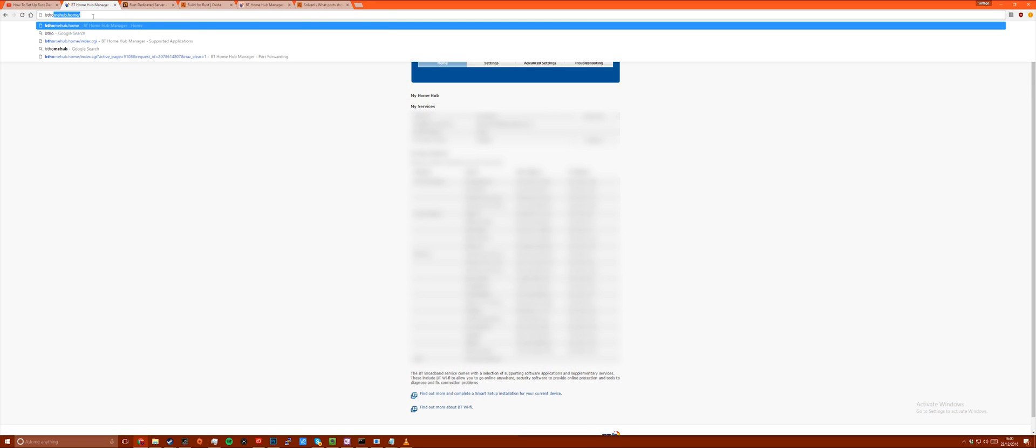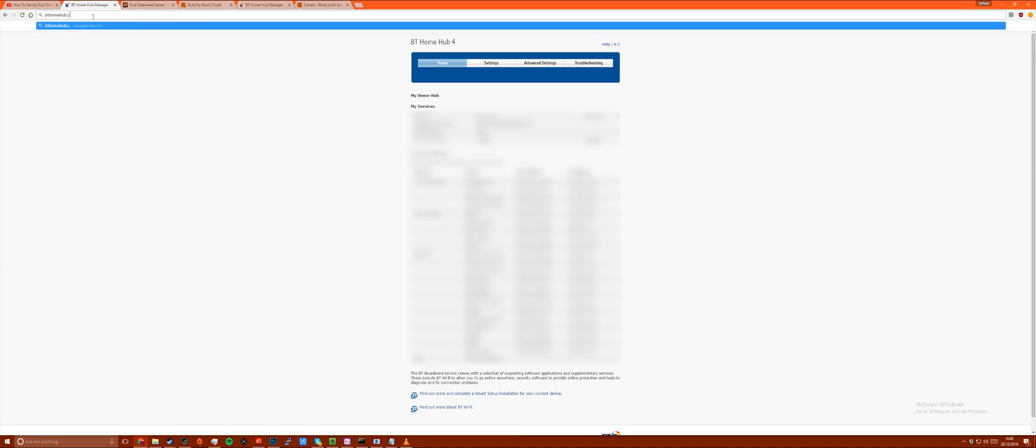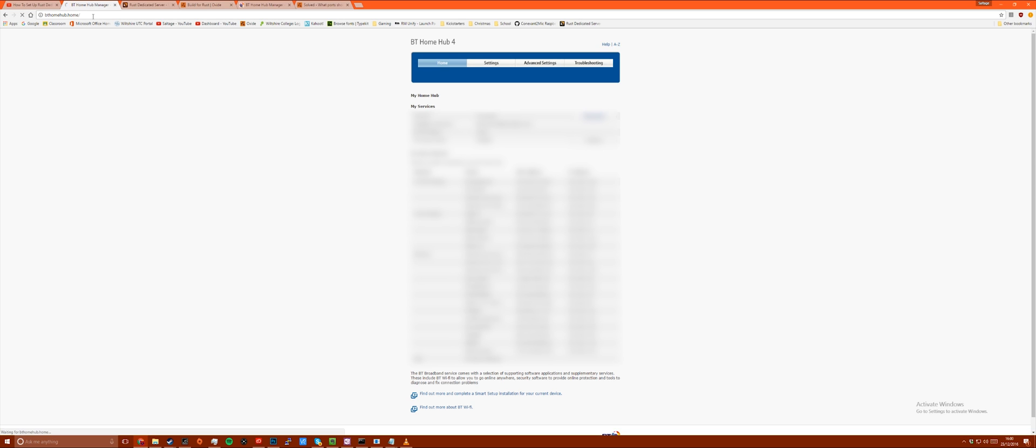So first of all you will need to go to your network configuration page. This will be different depending on the network provider you have but the steps are still similar.